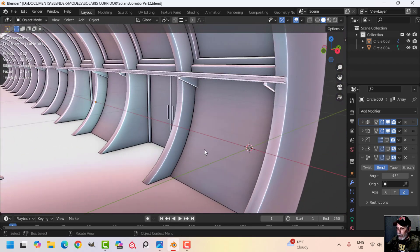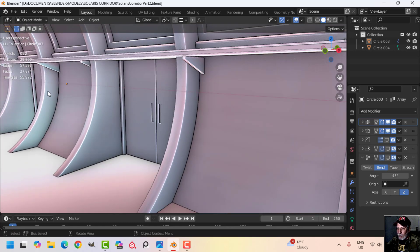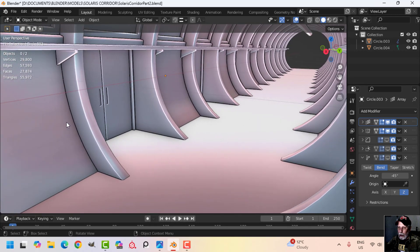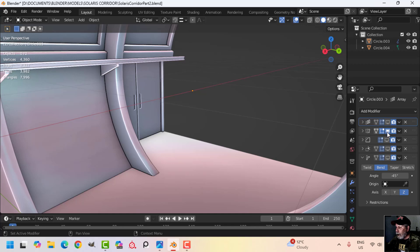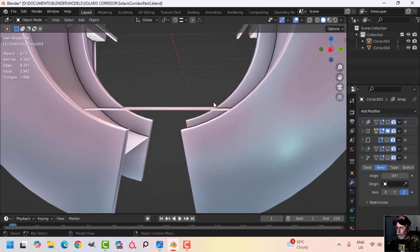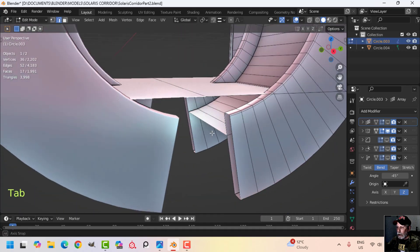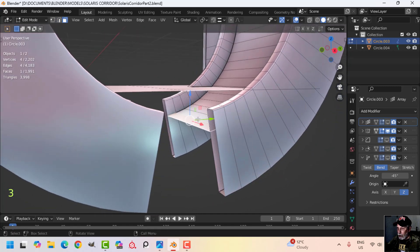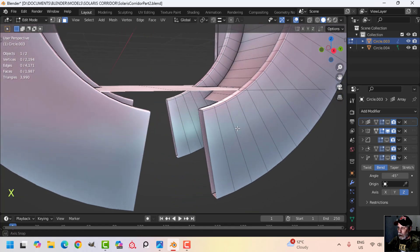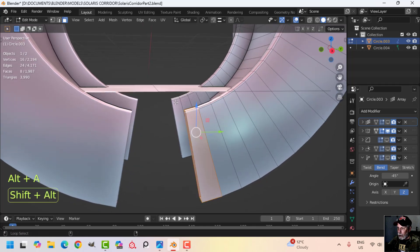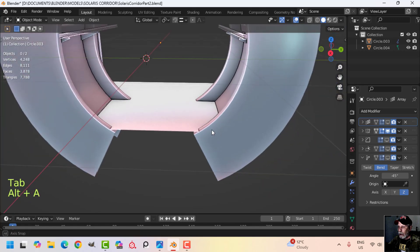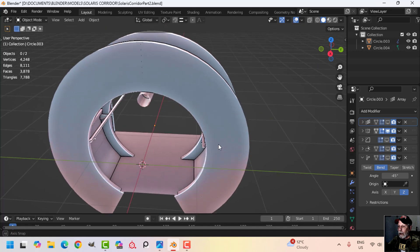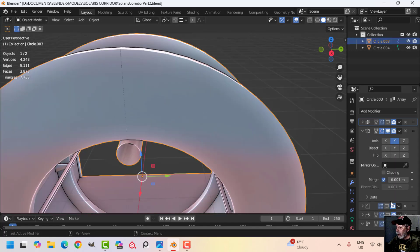On one side I'm going to have computer equipment and a door; on the other side I don't want the door, just open wall with various pieces of equipment. Before applying the mirror, I want to get rid of a few more polys — using Ctrl+Plus to expand selection and delete those faces. This is going to be high-poly and we'll never see that interior geometry, so it can go.